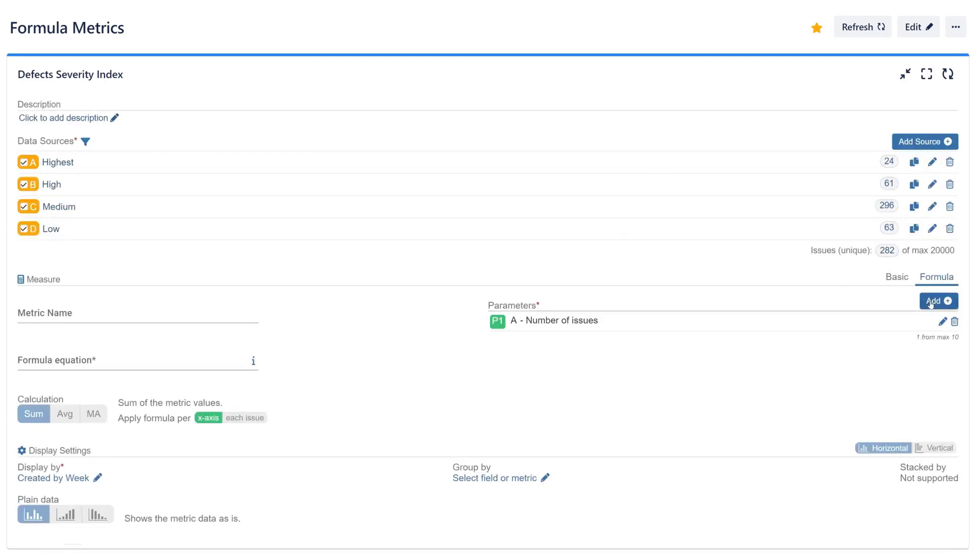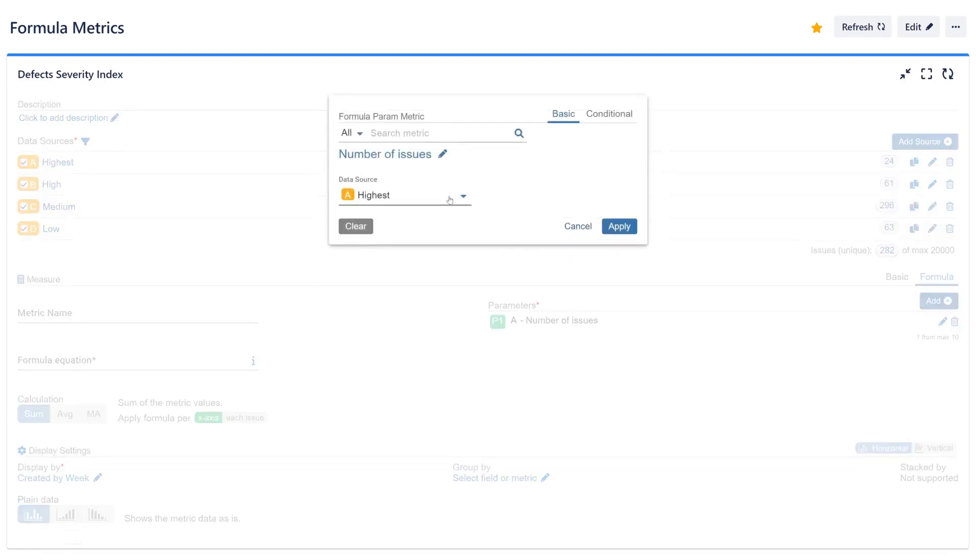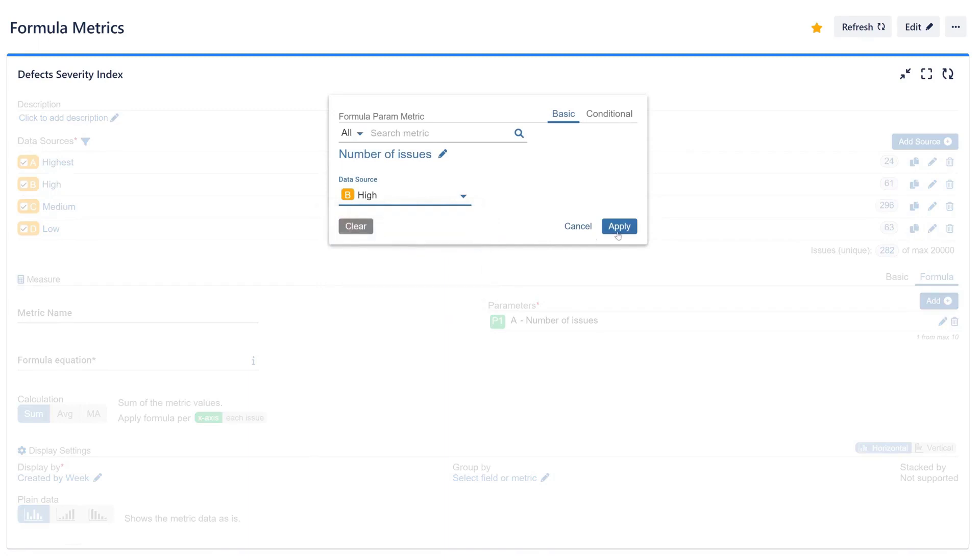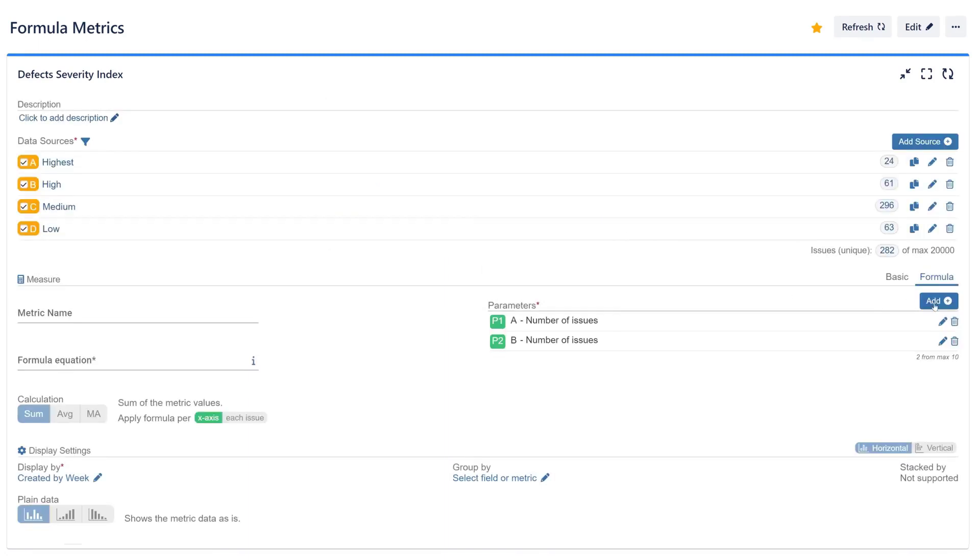We'll set up four parameters using the number of issues metric and choose distinct data sources for each of them.